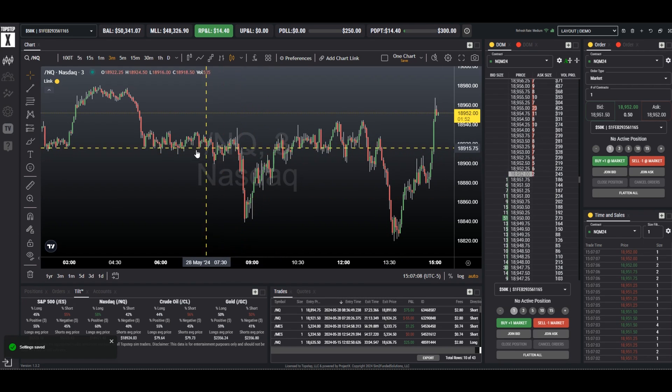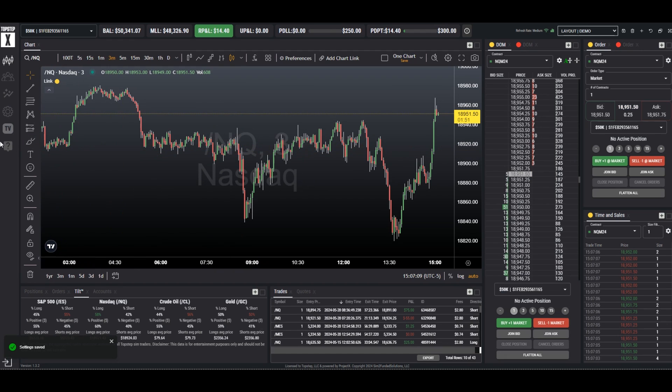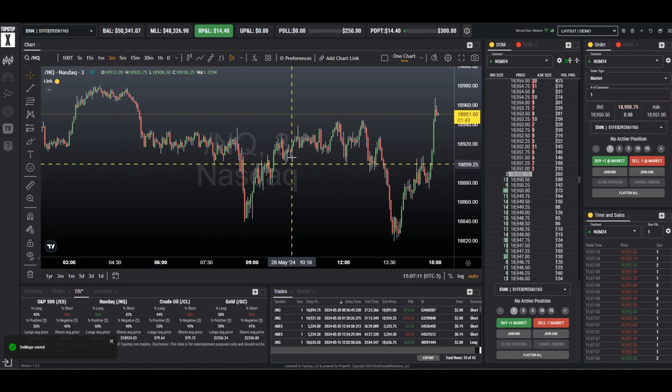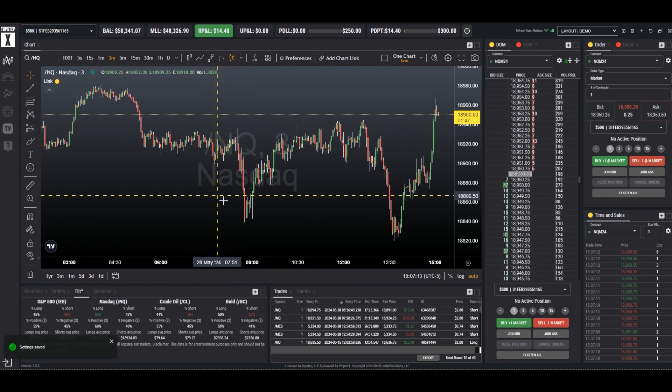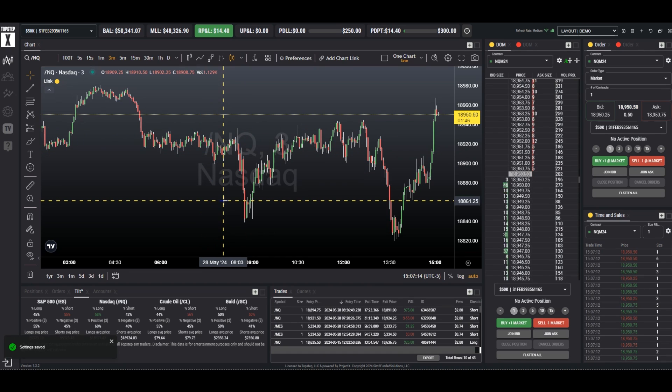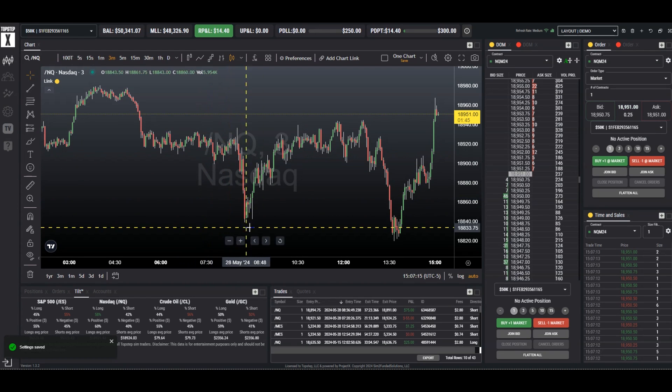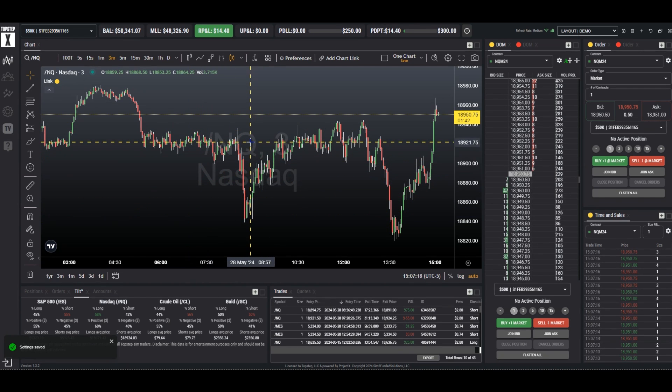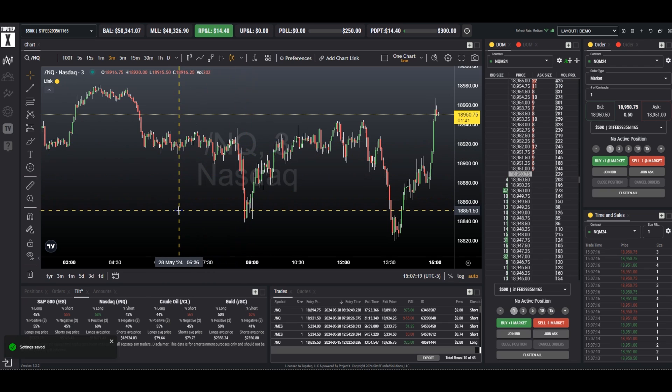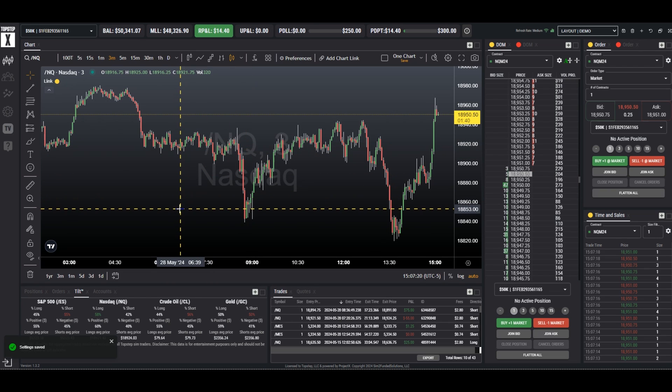We have an NQ 3 minute chart on the screen and I did place some test trades earlier in the day for demonstration purposes of this video but we don't see them. There are two ways where we can show our trades.